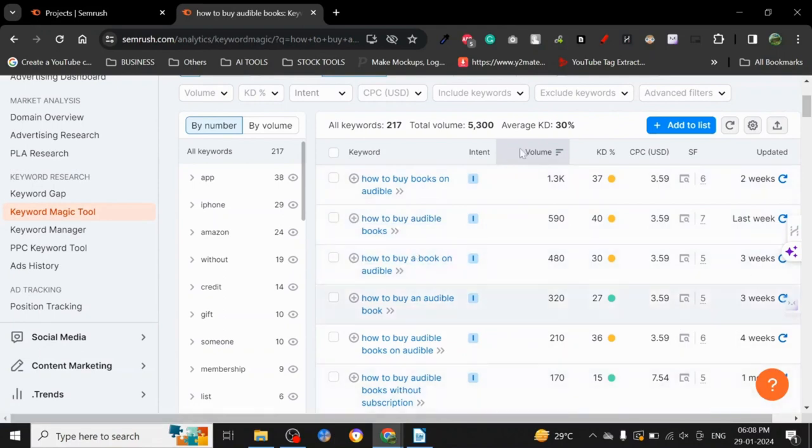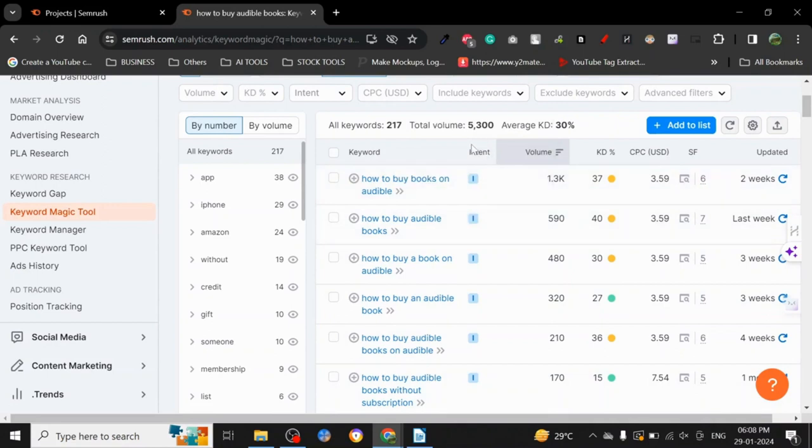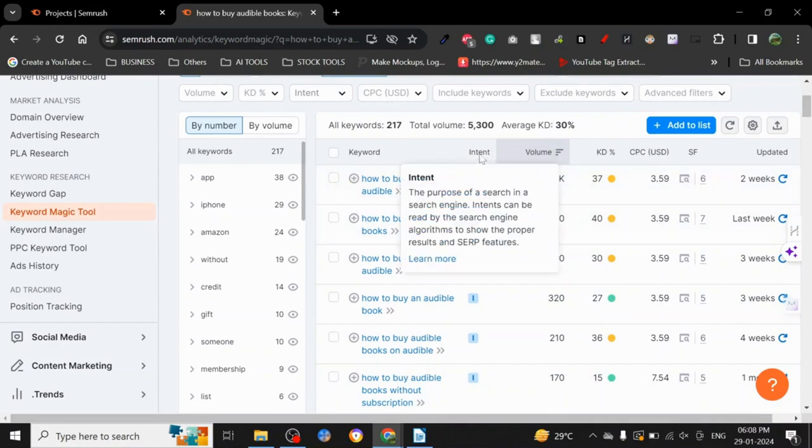Because keywords with search intent matter so much. Everybody wants to rank with keywords with intent of sale, right? Making a sale. If people want to buy something, 'how to buy XYZ'—that's the keyword you want to go for, but it's very difficult to rank for them.